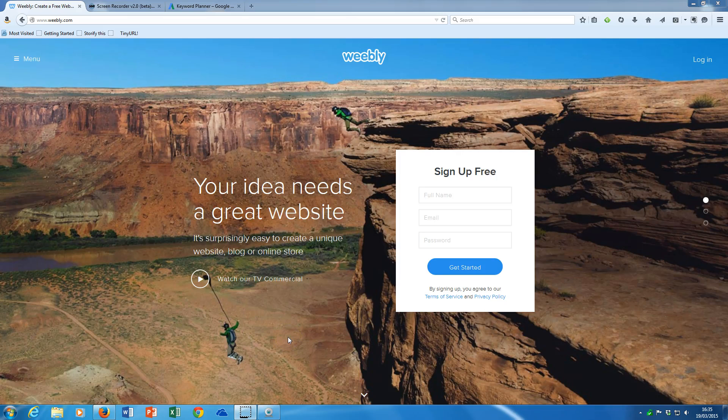Hello, Alan Bradshaw here. Here we are at Weebly's homepage, weebly.com.